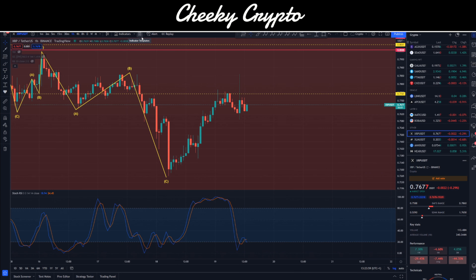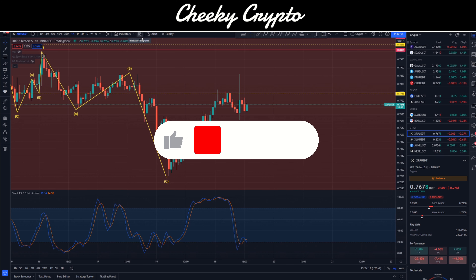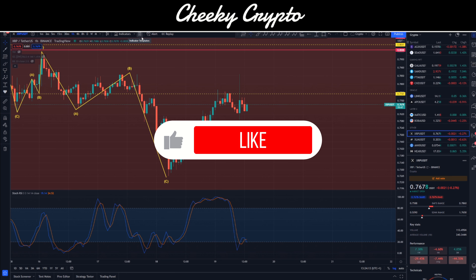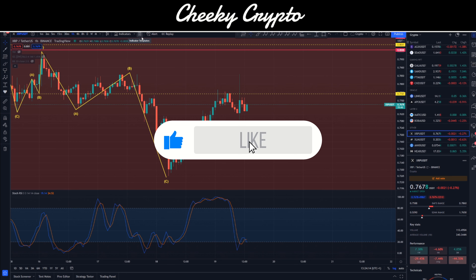Hi and welcome back to Cheeky Crypto. Today we're going to be jumping back down into the charts for XRP. It's like a roller coaster ride — we've seen impulsive moves up, impulsive moves down, all invalidated, with new structures emerging. If you find this useful and informative, hit the like button.